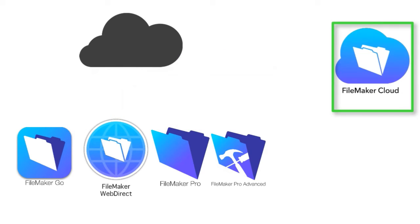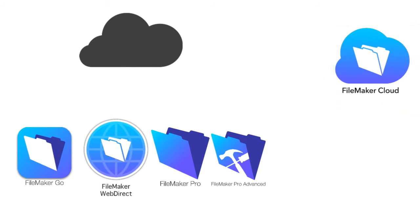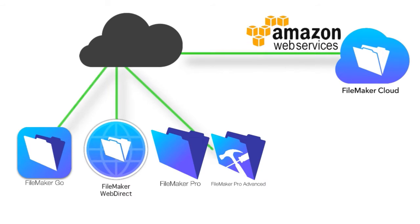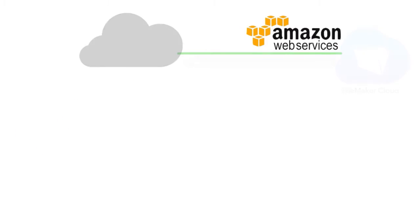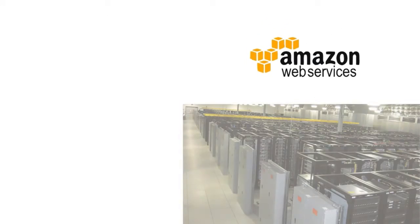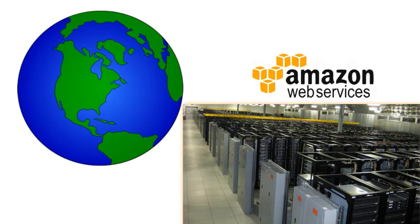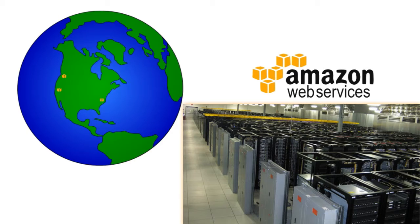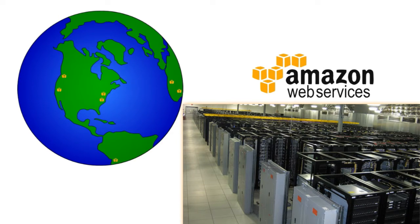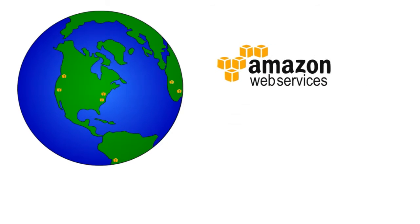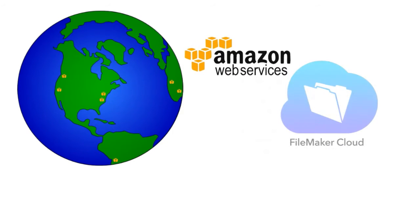FileMaker Cloud is a new offering that's designed explicitly to run on Amazon's AWS. Amazon runs data centers all over the world. They run data centers on the East Coast and West Coast of the United States, in Europe, in Australia, in Japan. They're everywhere. So FileMaker Cloud has been designed and architected specifically to run on AWS.